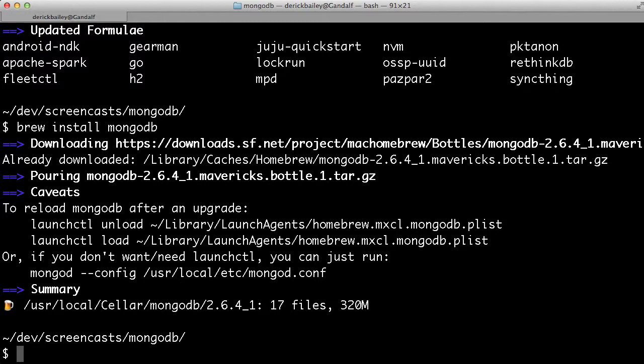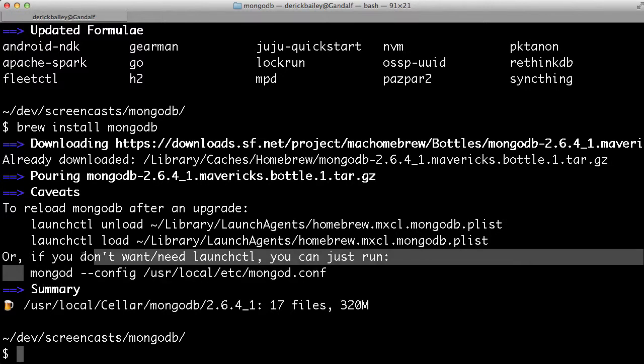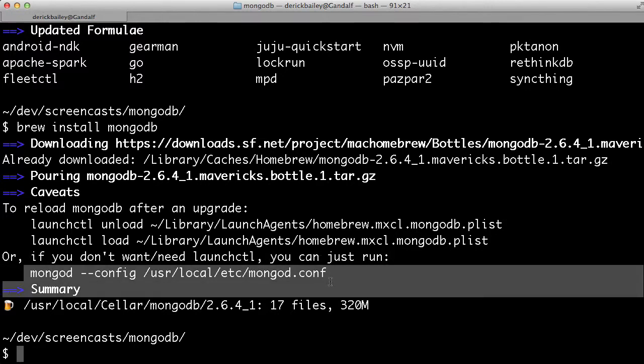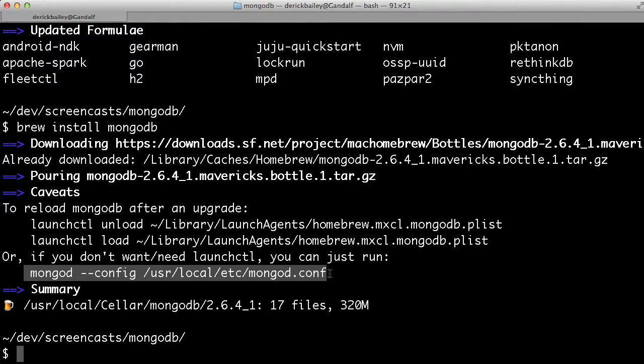Having done this, we're now ready to run MongoDB. There's a couple of different ways to do this. The instructions that we have down here at the very end tell us that we can use launch control to both load and unload MongoDB, or we can simply run MongoD from the command line using this configuration that they specified here.